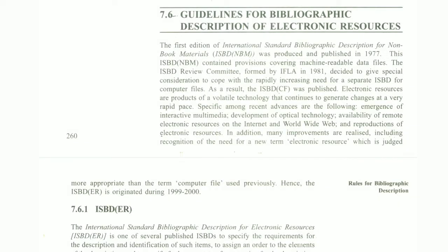A very warm welcome to all the experts of library and information science. If you are new to the channel, subscribe, like, and share it with your friends to get notifications of the lecture. Today we are going to cover the guidelines for bibliographic description of electronic resources, covering unit 7, block 2, MLII102.